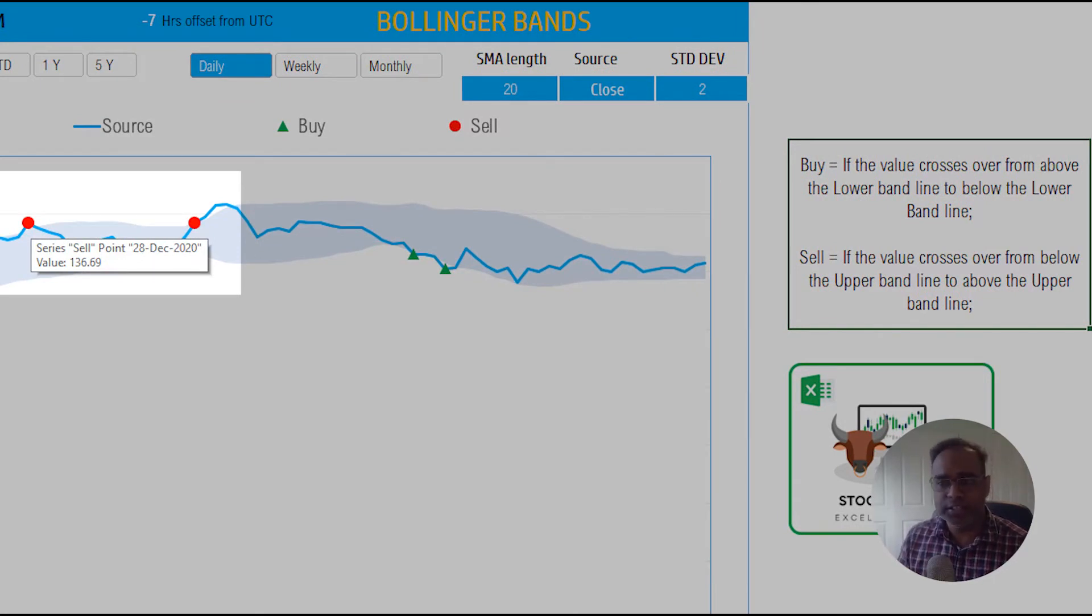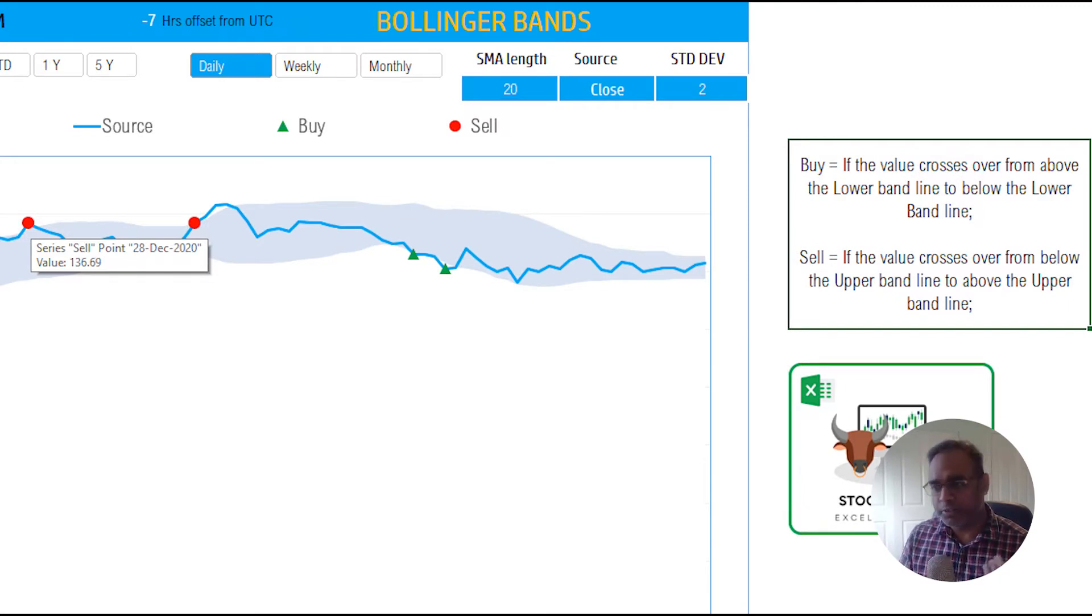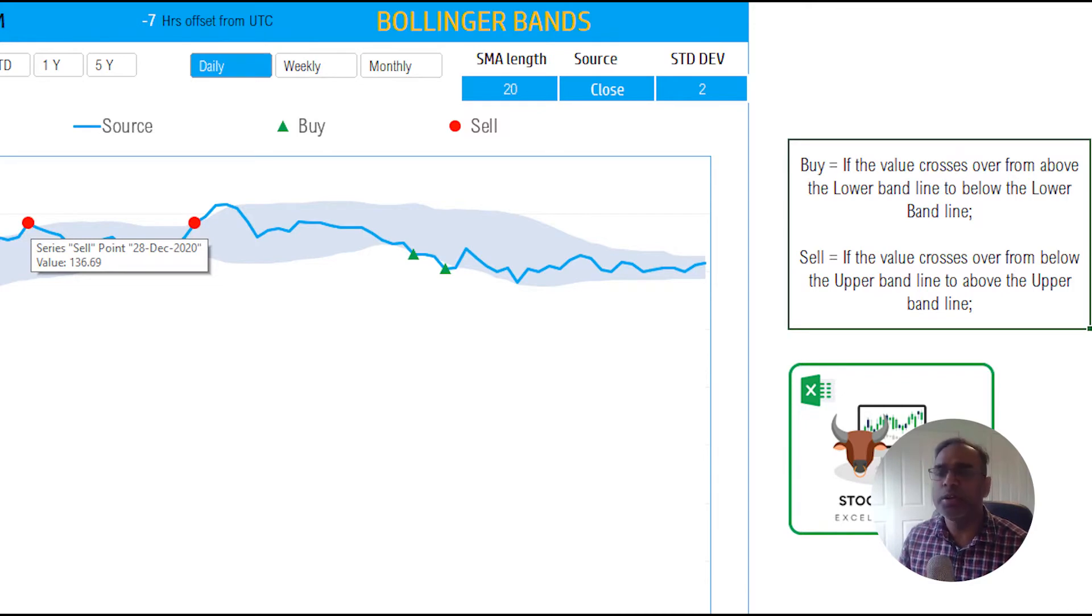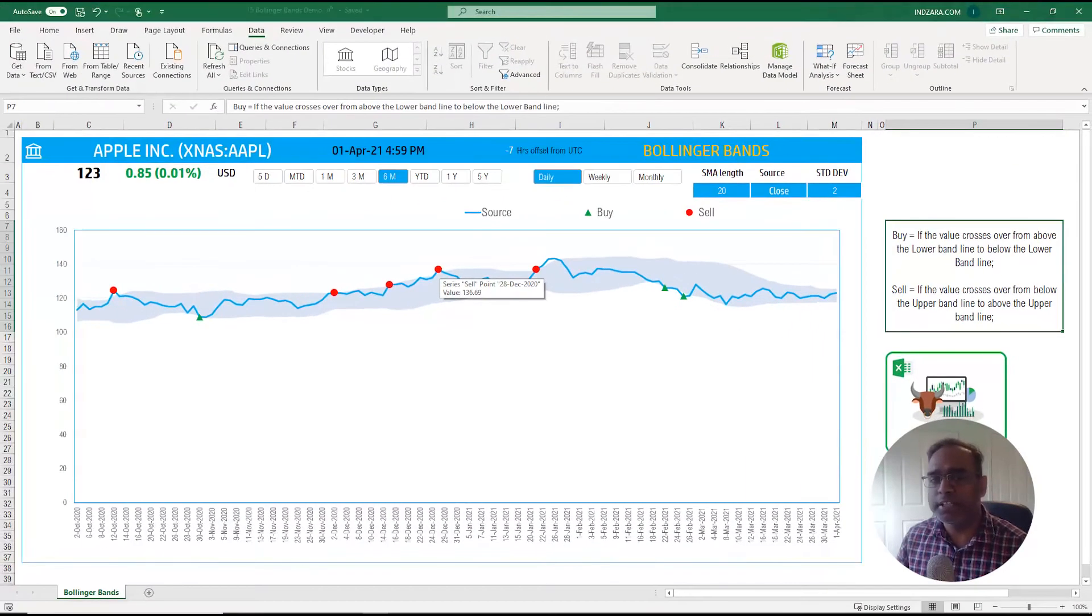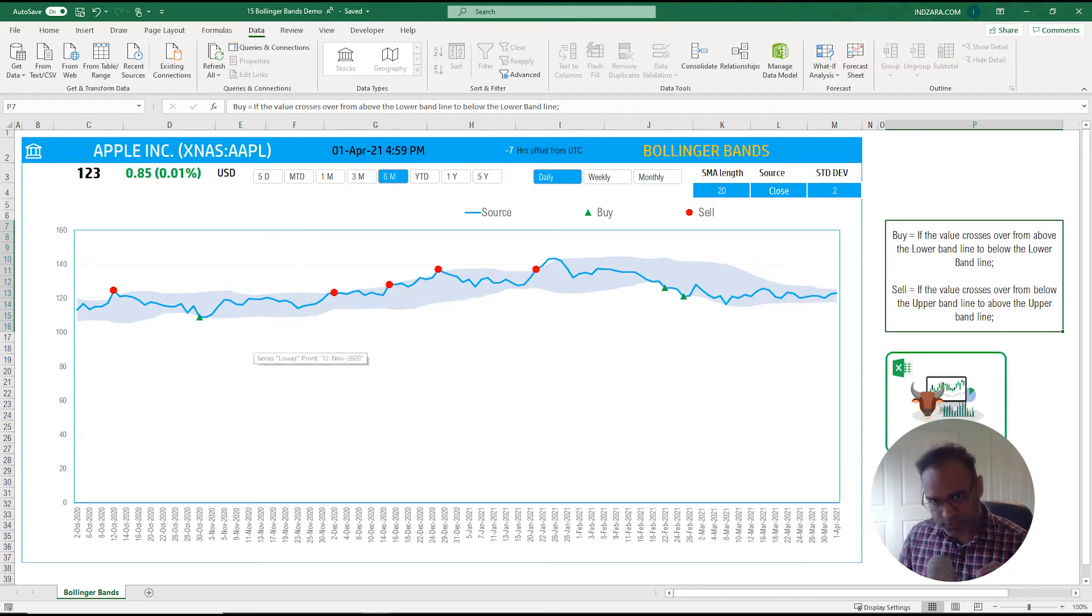The opposite where it pierces the upper band line and goes out above, then it's a sell point. So now this is the strategy that we have implemented here and I will talk about where you can go and change them if you want to, but that's what we see the red circles for the sell signal and then the green triangles for the buy signals.